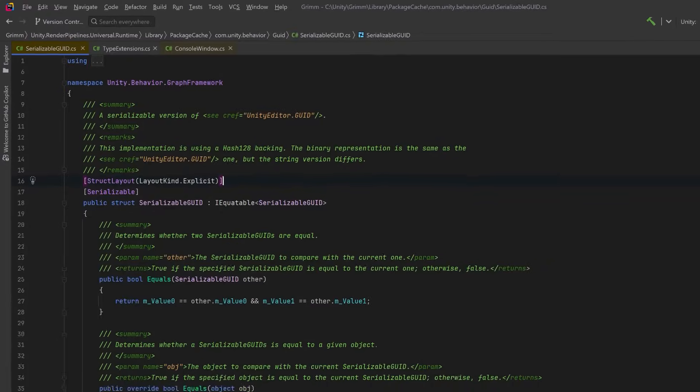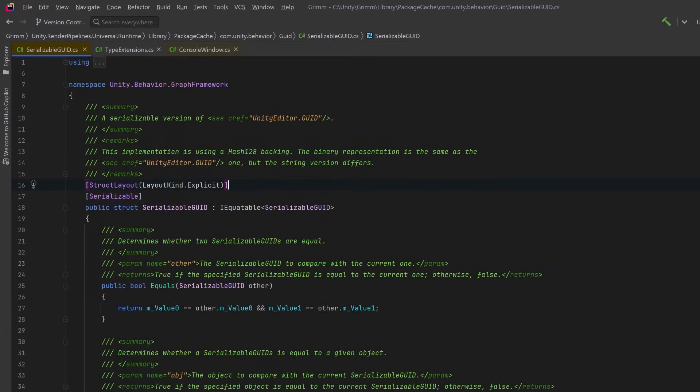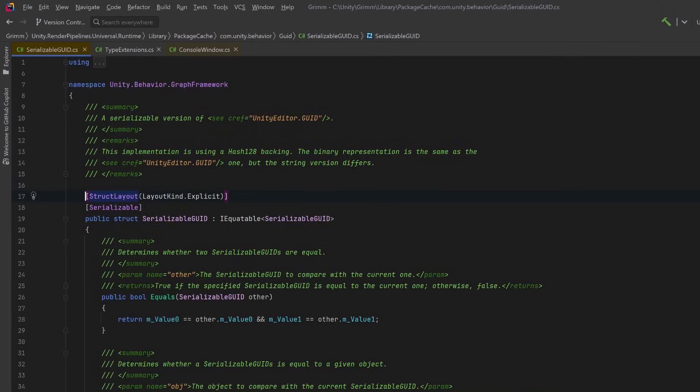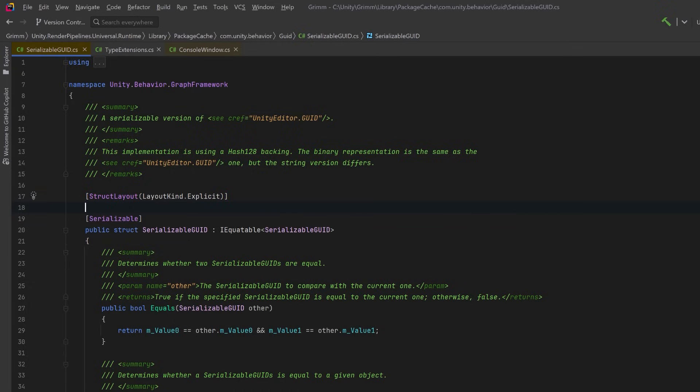For this first example I want to dive into the Unity Behavior Package. Unity has a new class here, SerializableGuid, that I've been using a little bit lately. It's very similar to the SerializableGuid class we wrote last year on this channel, but it has some additional features.